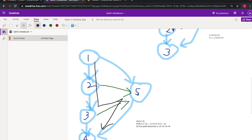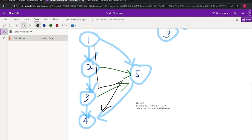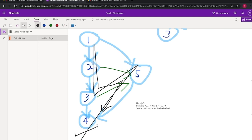Here i equals three because for i equal to three, a[i] is not equal to a[i plus one]. So the path becomes one, two, two, two, three, two, five, two, one, two, four.